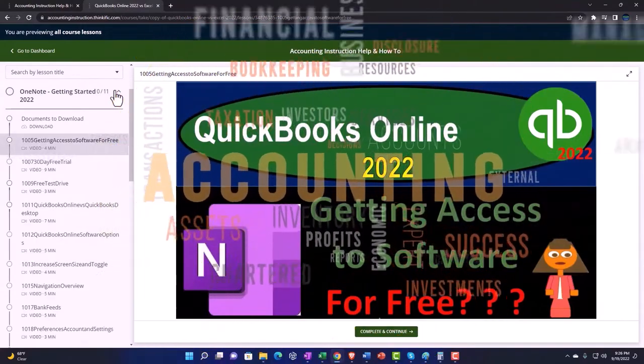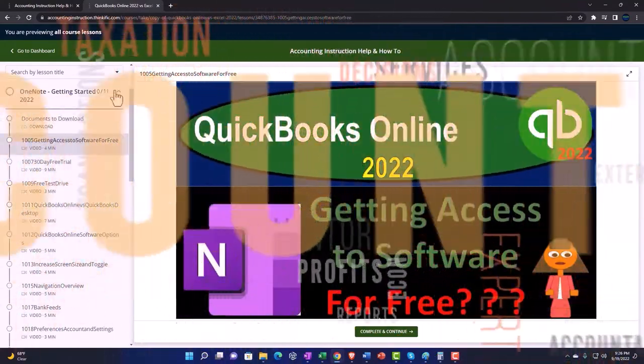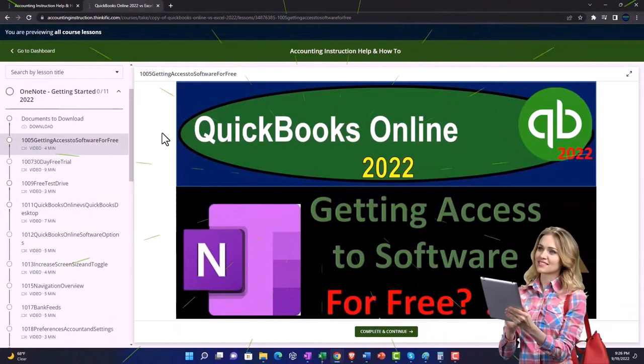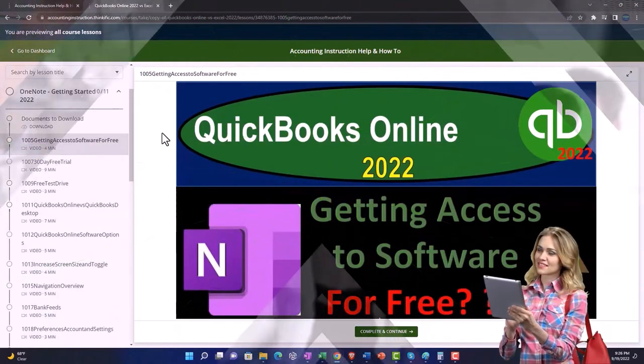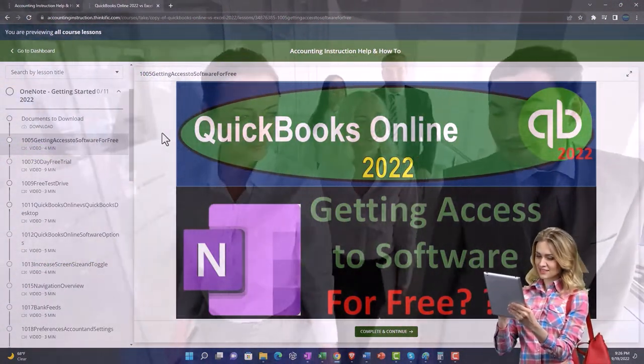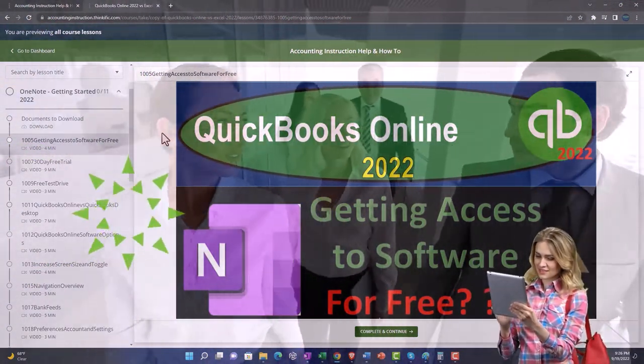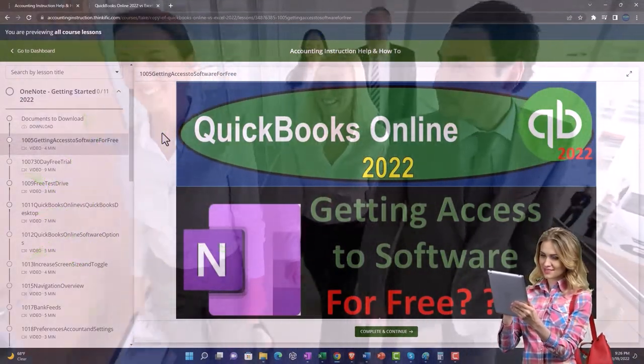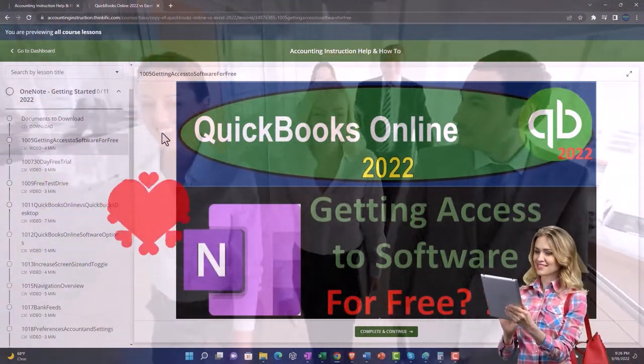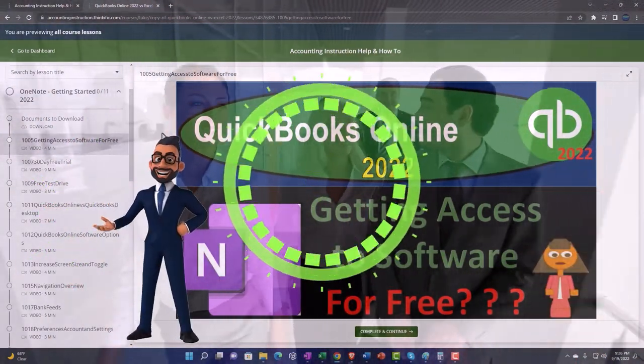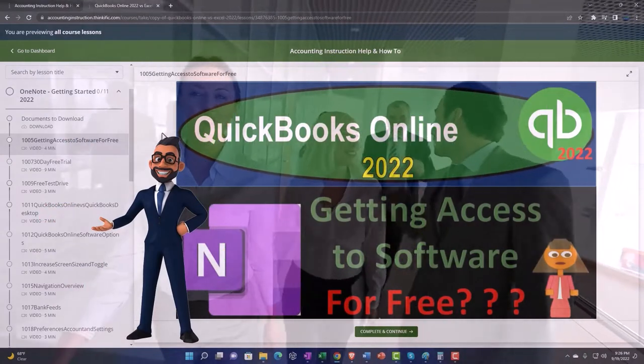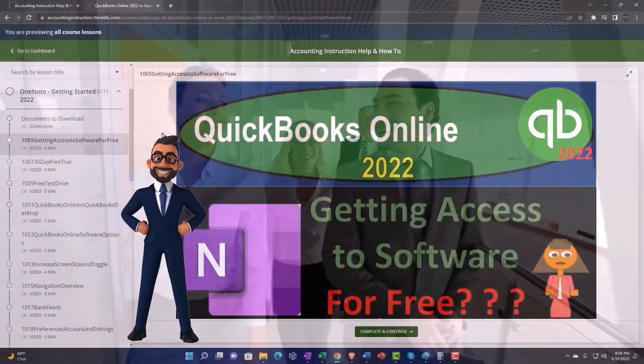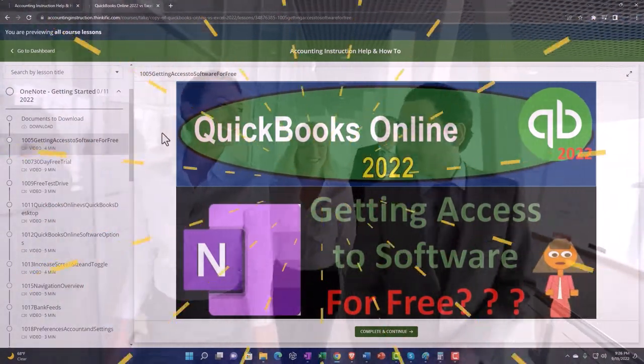We also include added resources such as Excel practice problems, PDF files, and more like QuickBooks backup files when applicable. So once again, click the link below for a free month membership to our website and all the content on it.